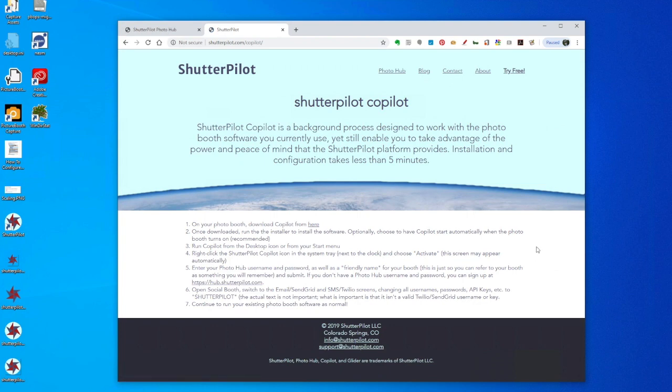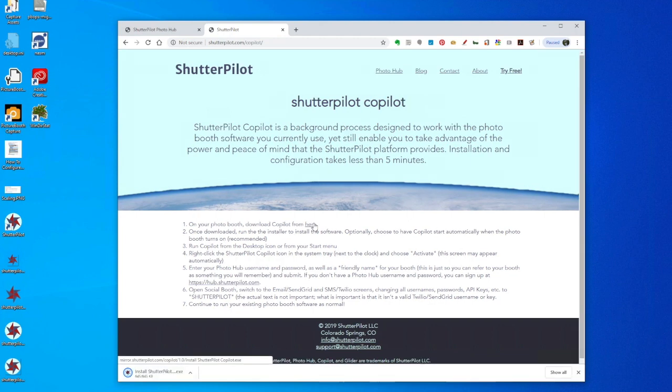Now this screen lists the full installation instructions, but I'm just going to click Download CoPilot from here. When it's downloaded, I'll go ahead and click it to run the installer.